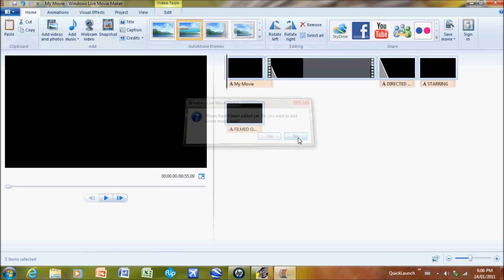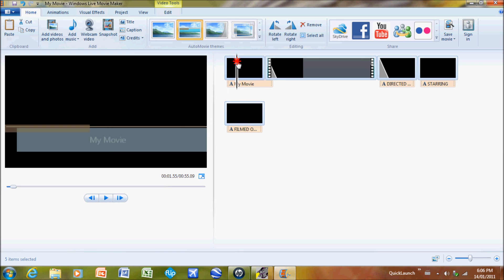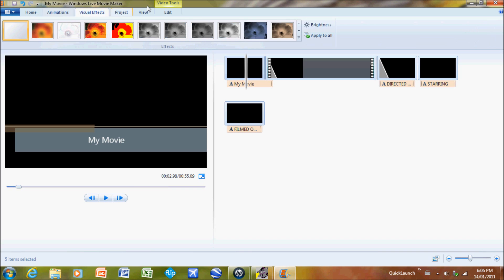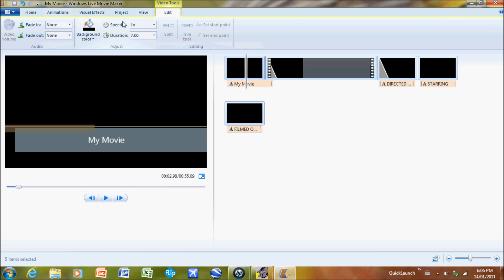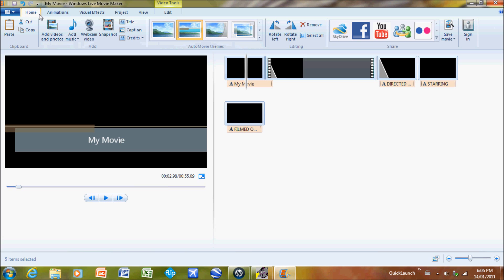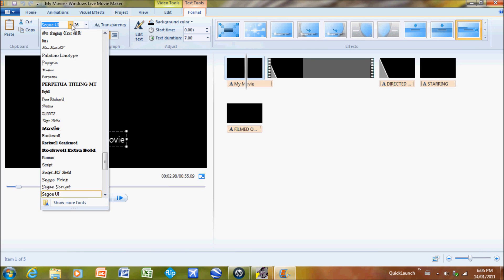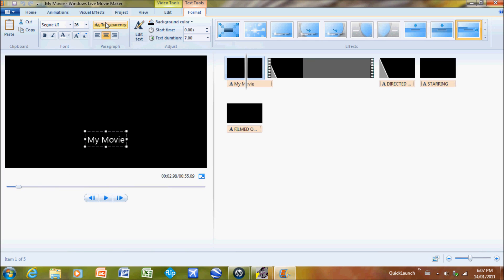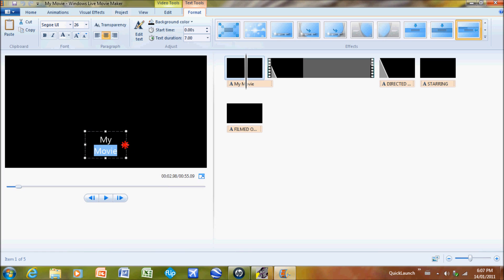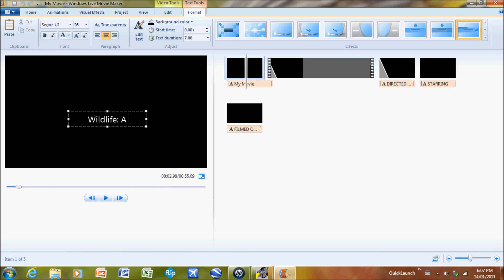I'm just gonna do this one. Wherever this black line is right here, that's your selected clip. Now I'm going to just go into Edit. Just click it, your font size, your type, and then you got your edit text. Go in there, can make it bigger and stuff. Wildlife, a Windows or Microsoft production, whatever you want to call it.